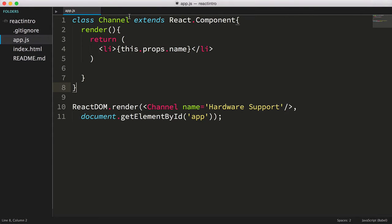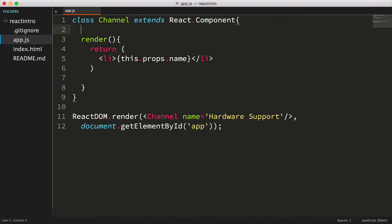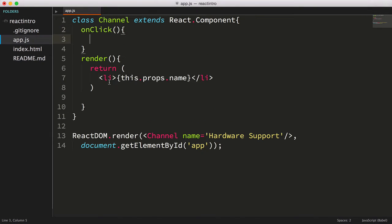It's actually pretty easy to listen to events in React. We'll simply add an onClickHandler to our li tag, and assign it a function as the event handler. We don't have a function to handle this yet. Let's just create one called onClick, then we'll assign it as the click handler.